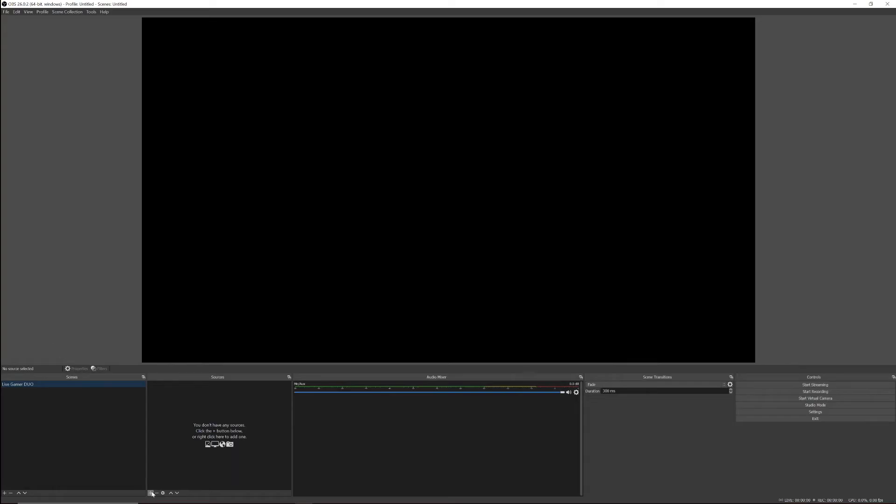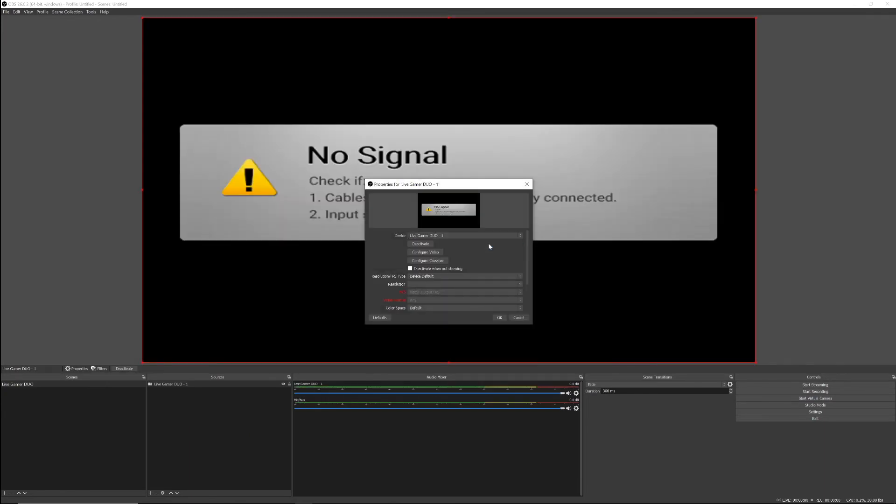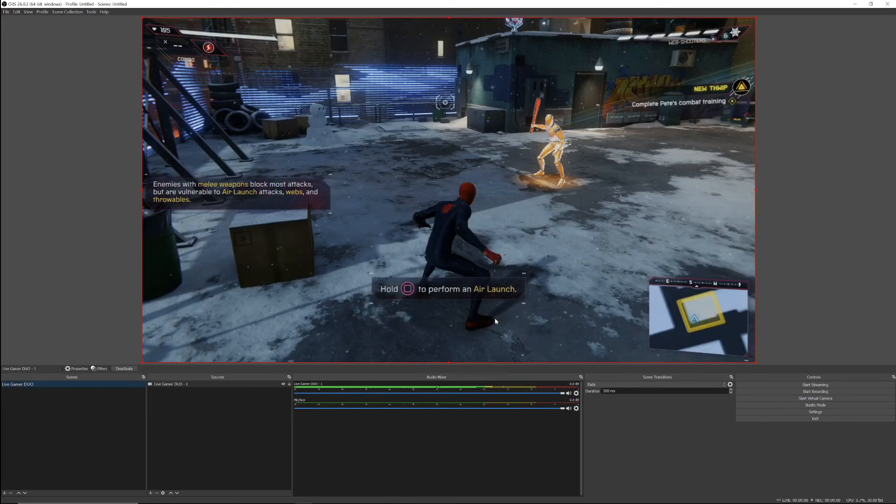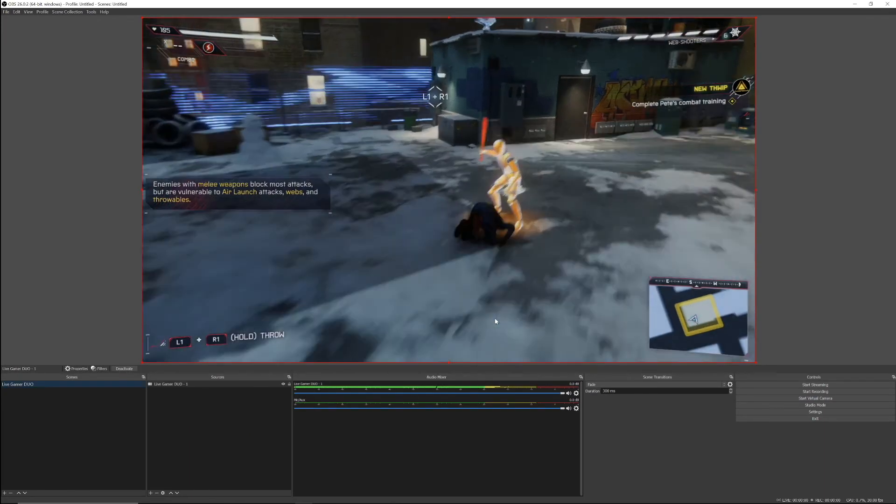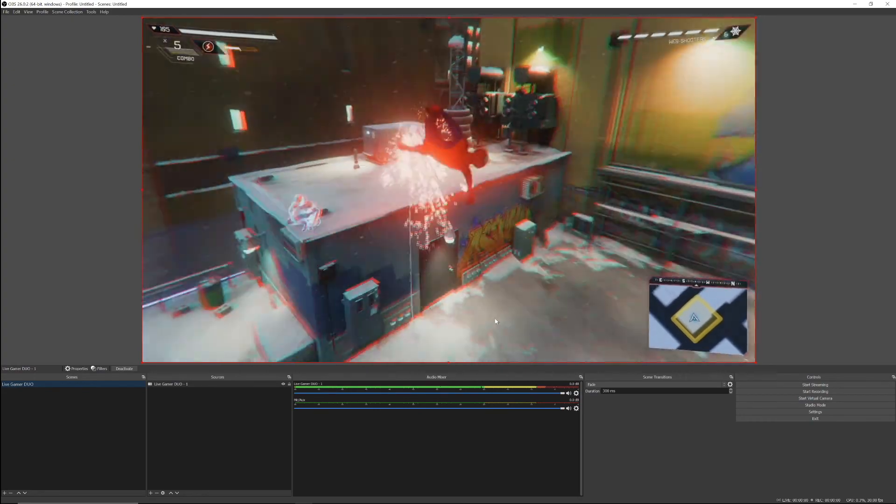For the last step, open your streaming software of choice, add a video capture device, and from the drop-down menu, select the Live Gamer Duo 1. And that's it! You're ready to start creating!